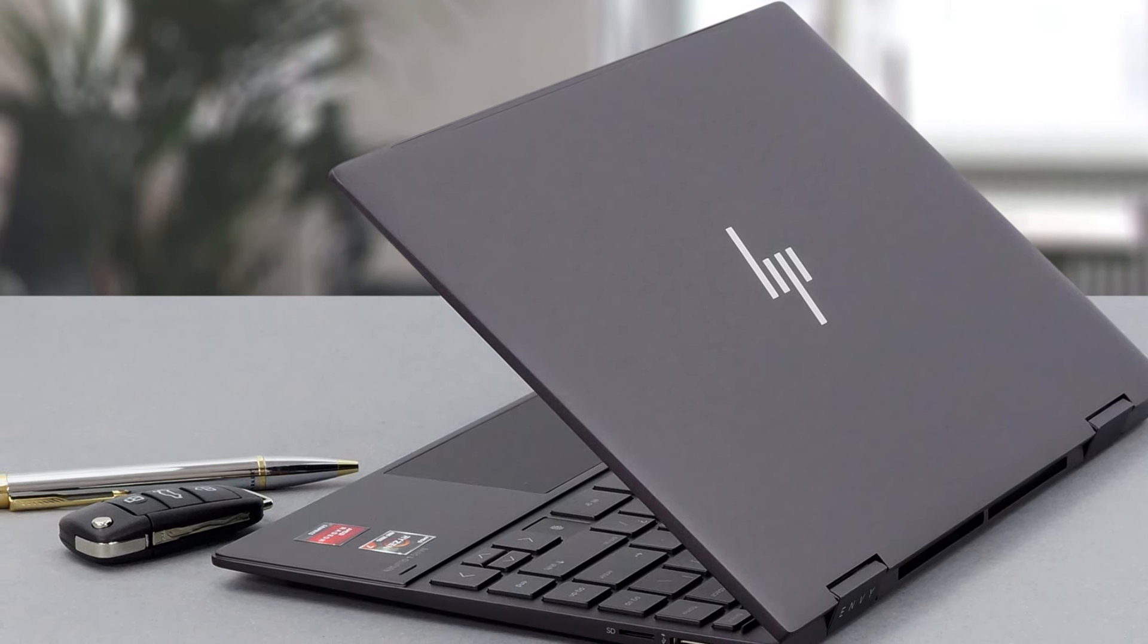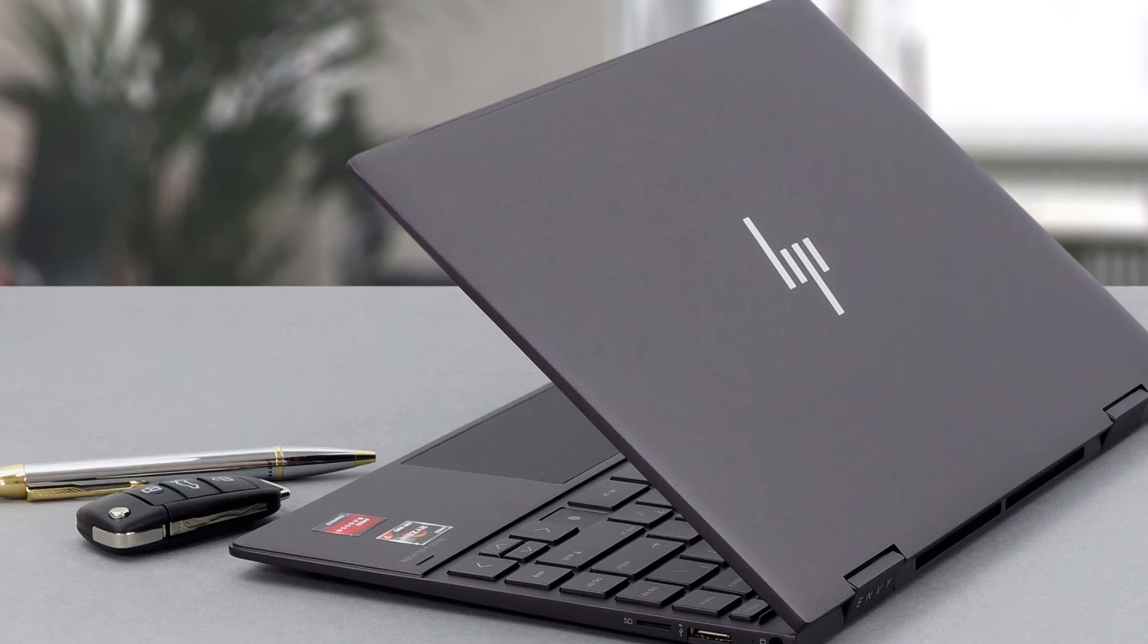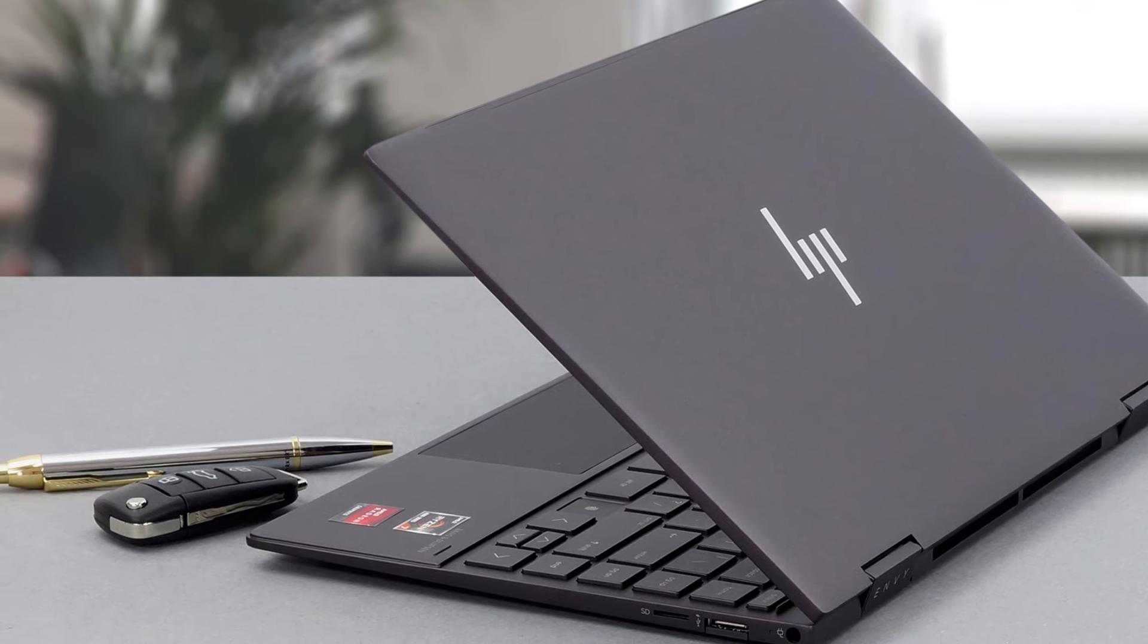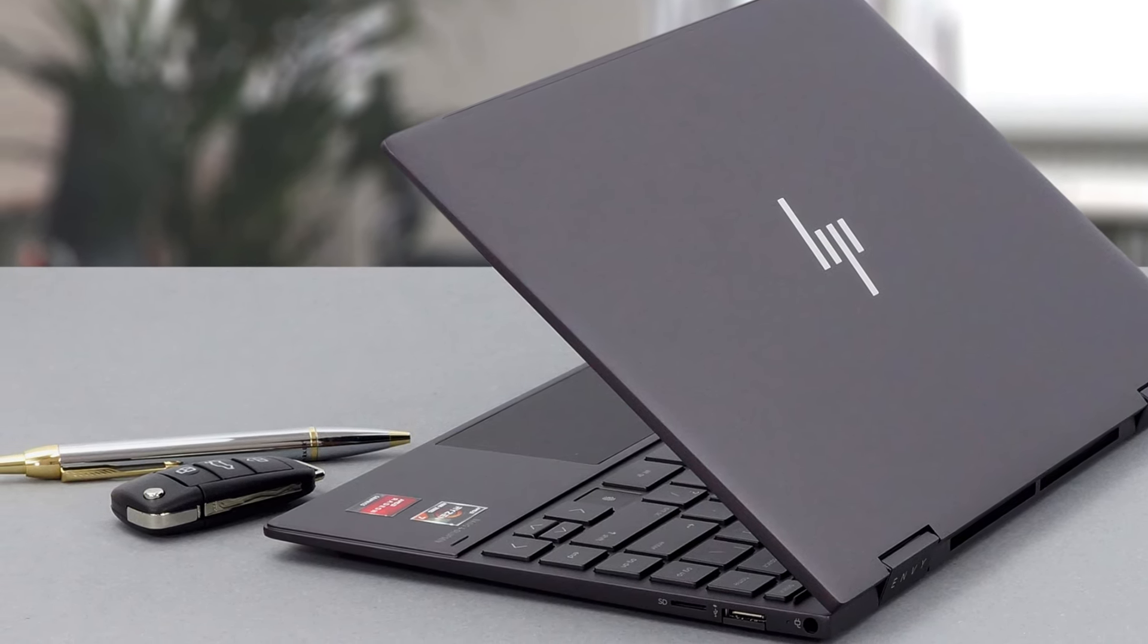The Envy x360 15 also made short work of our Blender benchmarks, rendering in less than half the time of the ThinkBook 14's Yoga. Based on that, we feel the Envy x360 15 is a good option for creatives working to a tight budget.